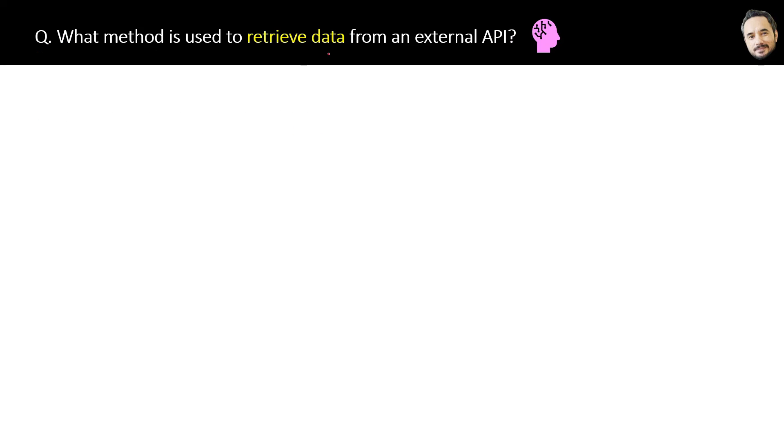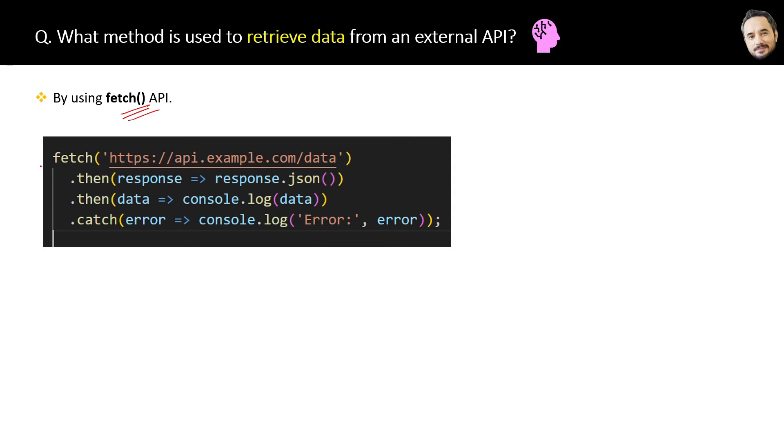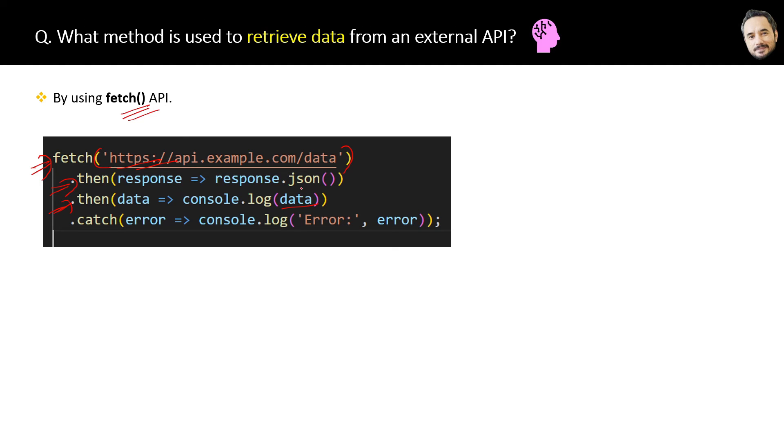What method is used to retrieve data from an external API? The answer is we can retrieve data from external API by using the fetch API method. If you see the code here, then we are passing the URL of the API as a parameter inside the fetch method. Now if we receive the proper success response, this then function will log the response data. But if we receive the error, then this catch function will log the error.